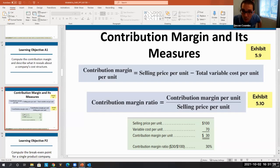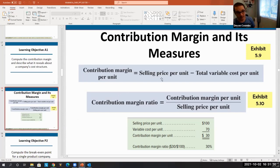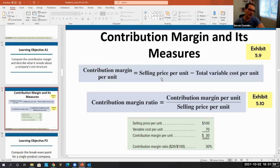Contribution margin analysis is really asking: what's our selling price per unit minus our total variable cost per unit? In other words, how much money do I get for every unit I sell that contributes towards my fixed costs or my personal income?